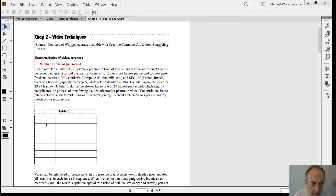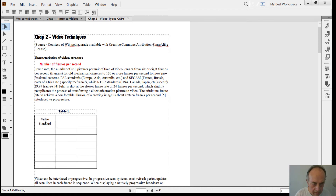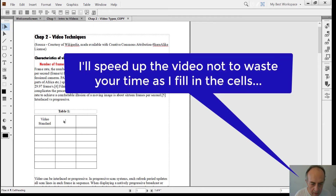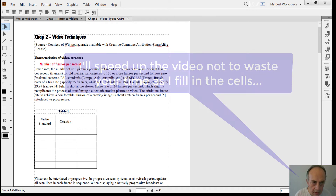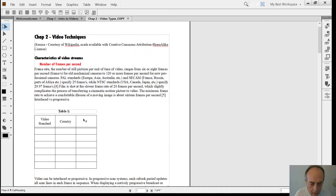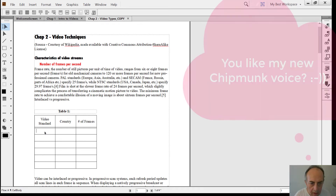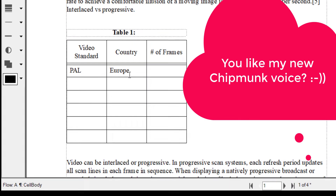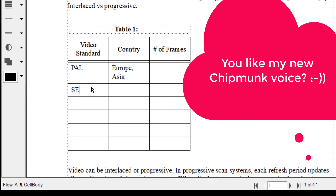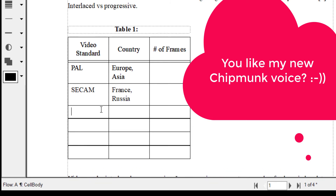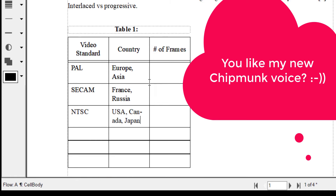Now let me enter the column labels: Video Standard, Country, and Number of Frames. We can insert PAL — and this is just an example. NTSC standard: USA, Canada, Japan. PAL is 25, NTSC is 29.97, and this is 24.